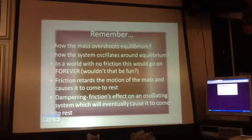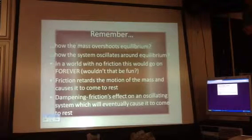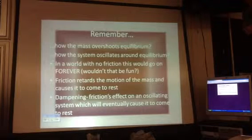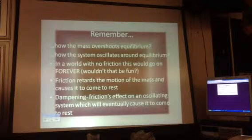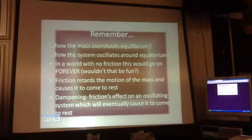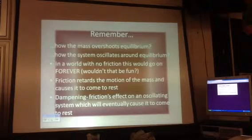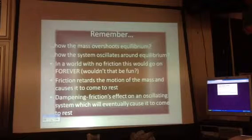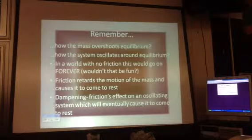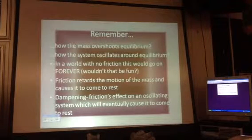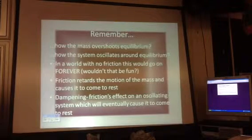Air resistance and probably some internal friction of the material also — some internal resistance. I can't vouch for that absolutely, but we'd have to ask an engineer.